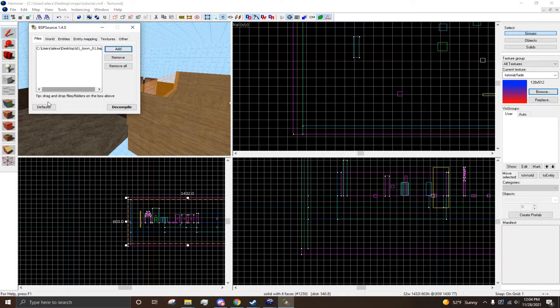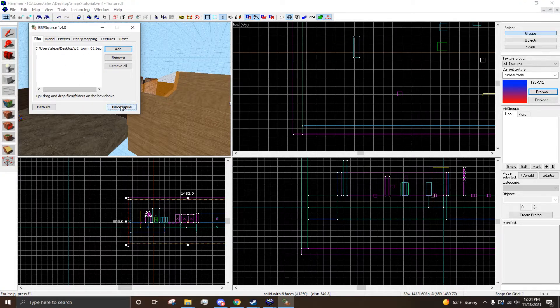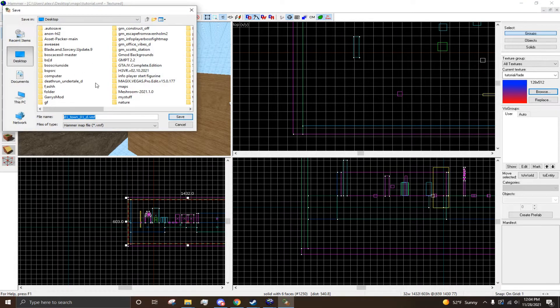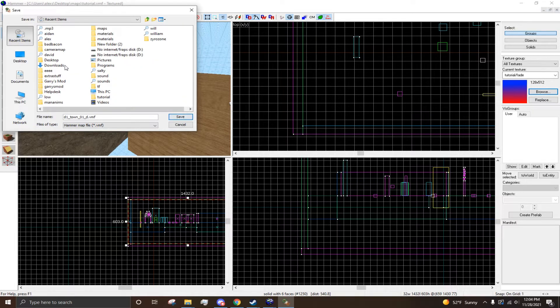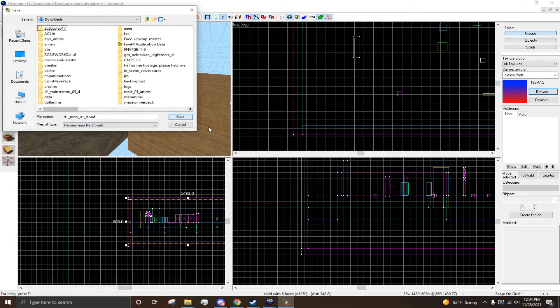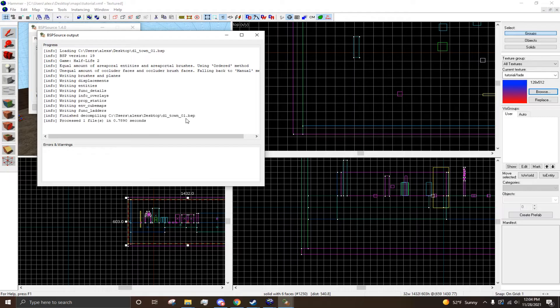And, once you have it added, you'll see it in here, and you want to just press Decompile. And then you want to find where you want to save the VMF, so I'm just going to save it in Downloads. Press Save, and then that's it.